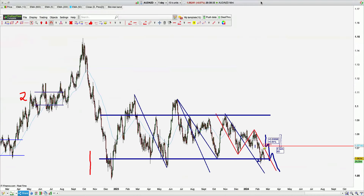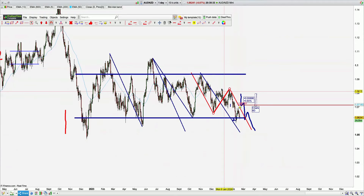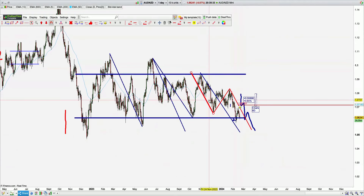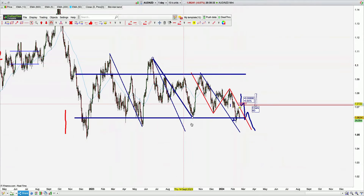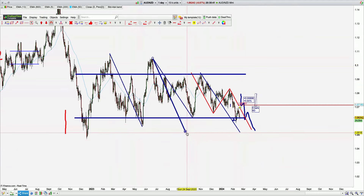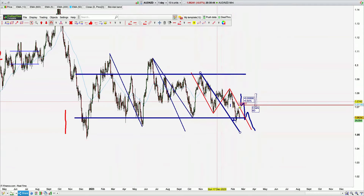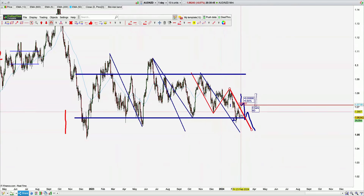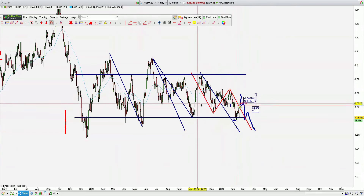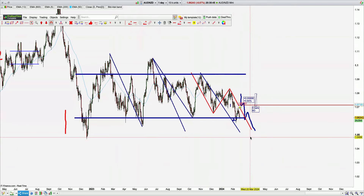AUDNZD — first zone of consolidation lower. Notice the ABCDs that are complete: the blue one completes down here, the red one completes down here. So far it's given us a one and a two — markets working in threes. It's a short.